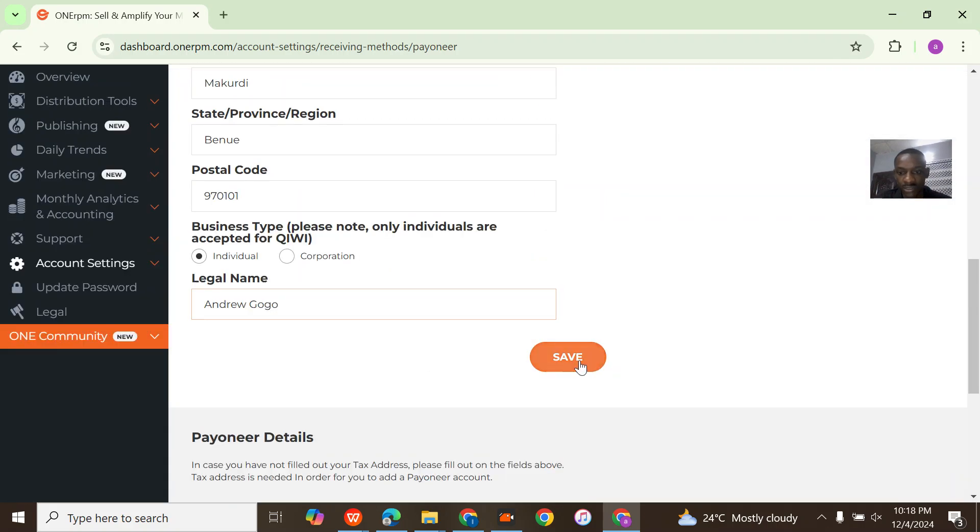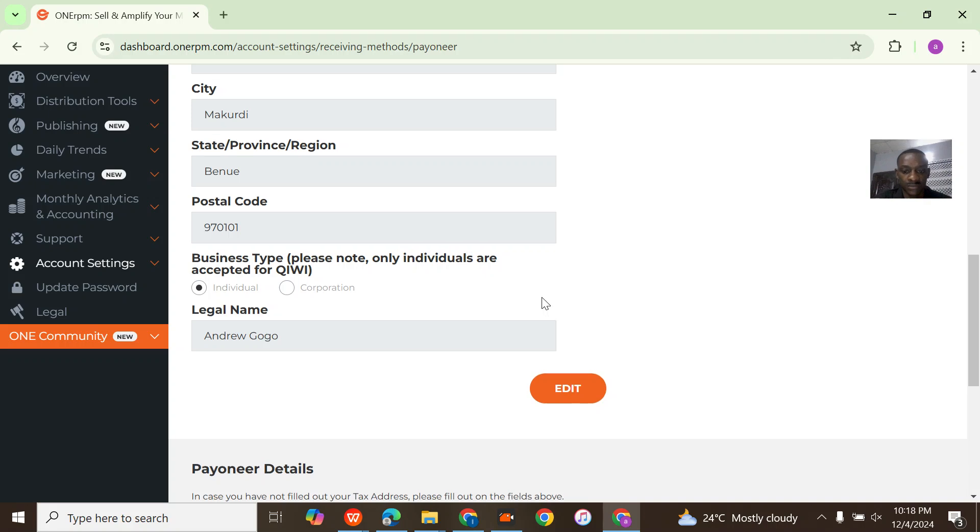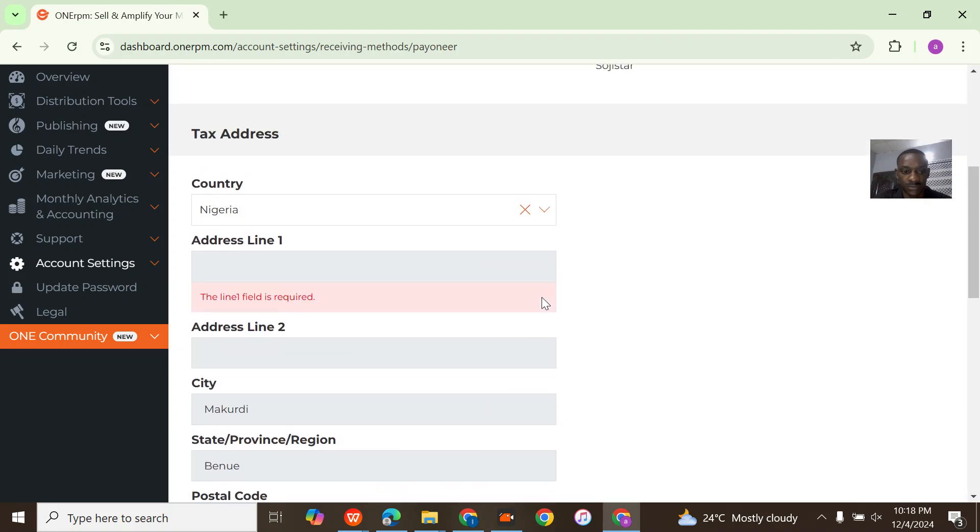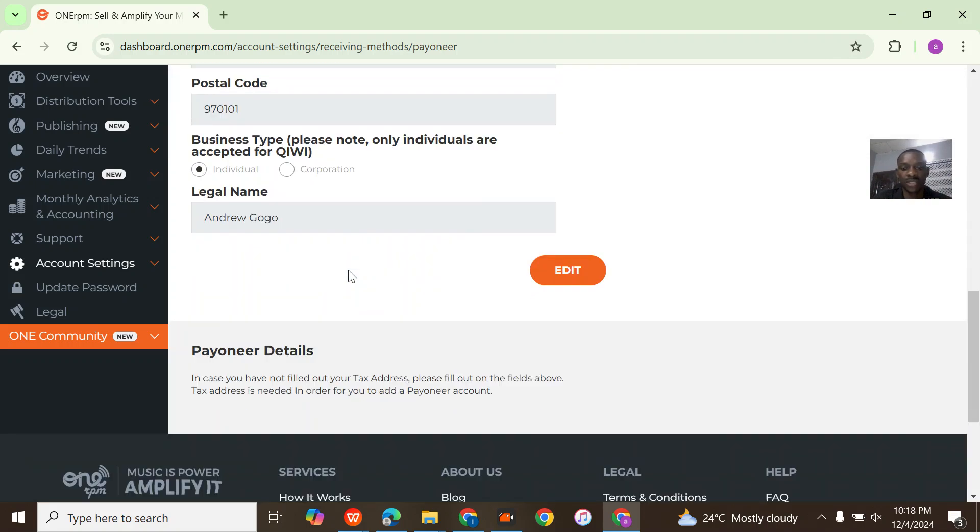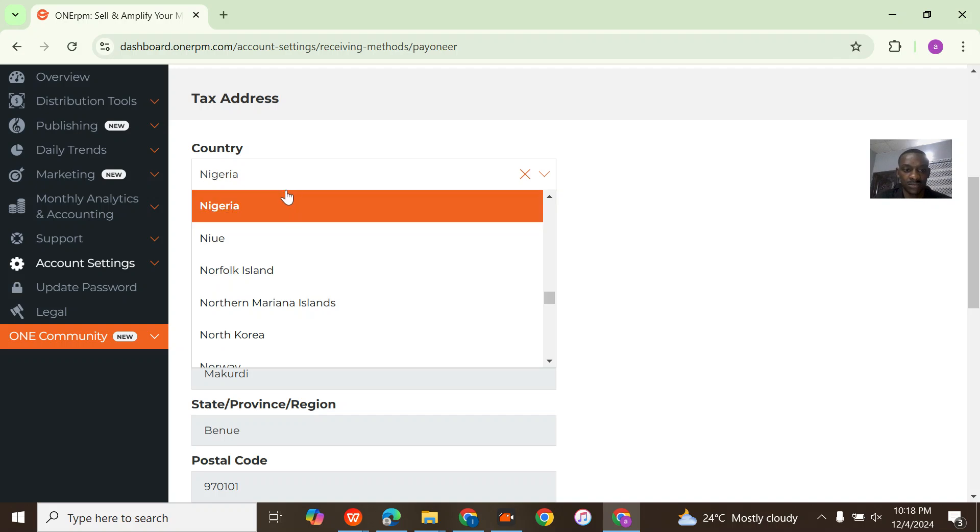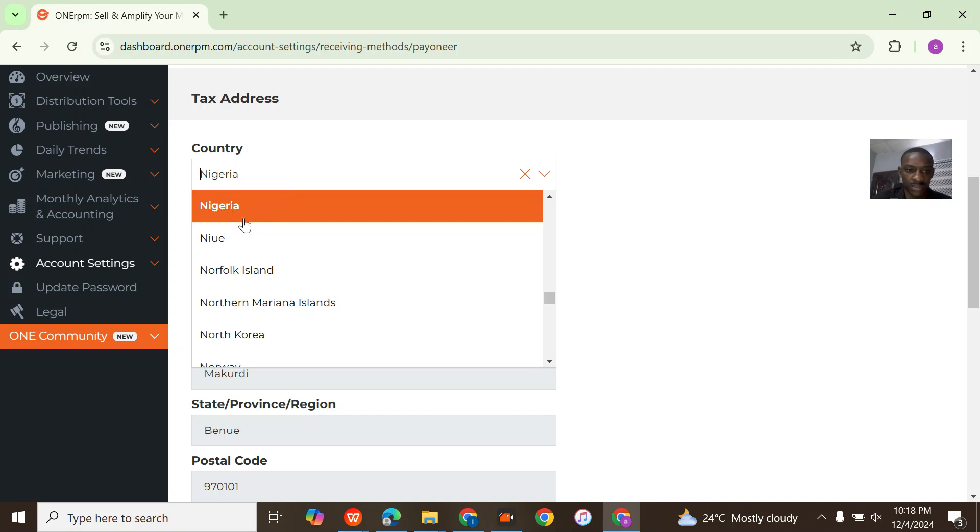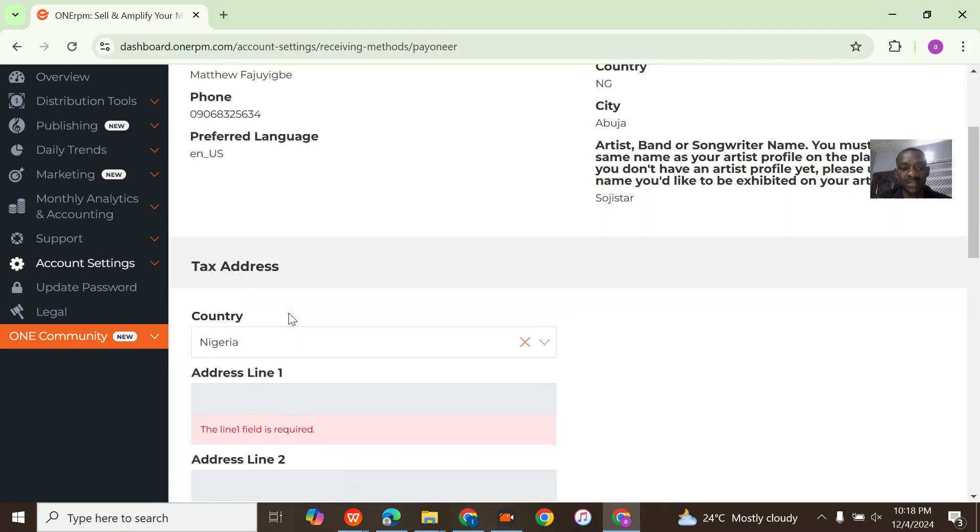Once you do that, you click on next. Address 1 is actually needed. Yeah, this is Nigeria though, so this should allow me to type it now.